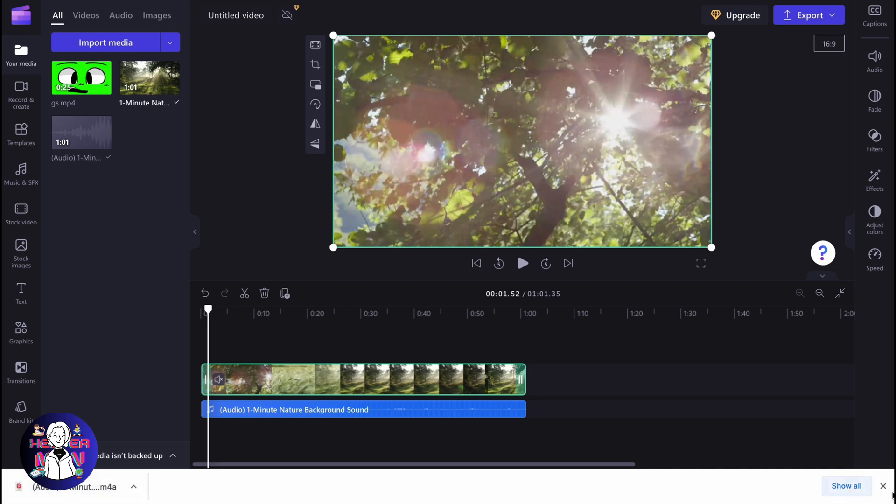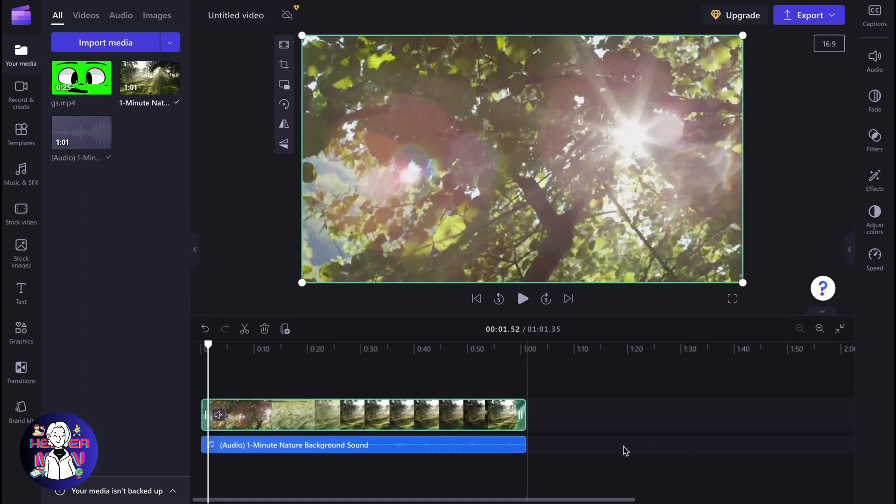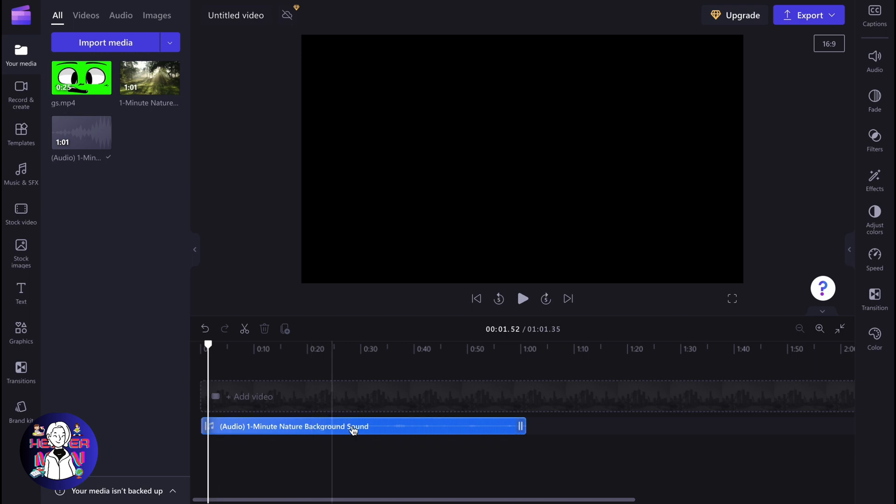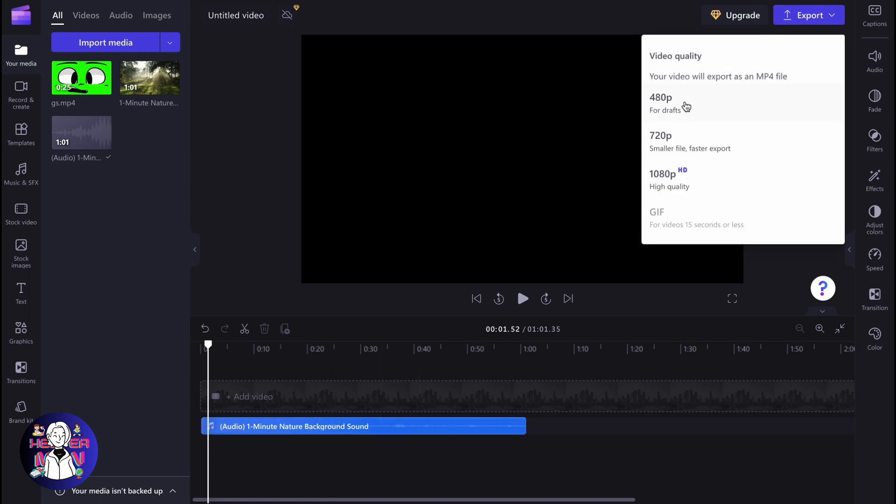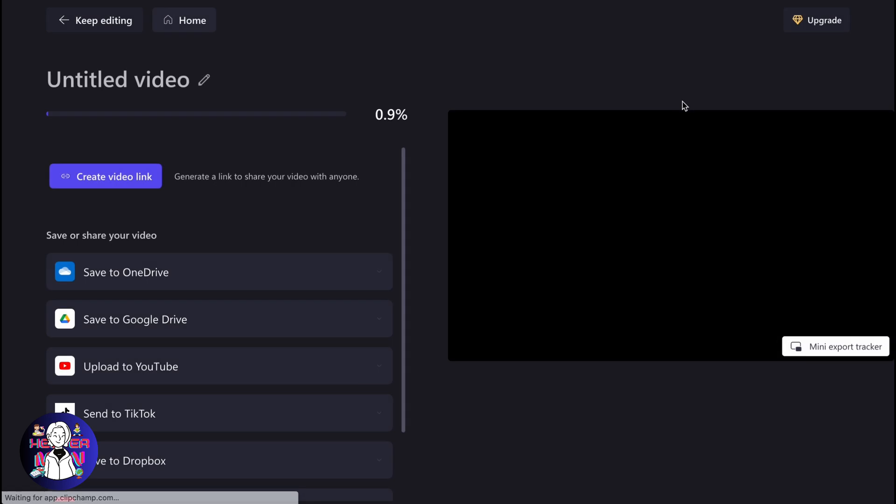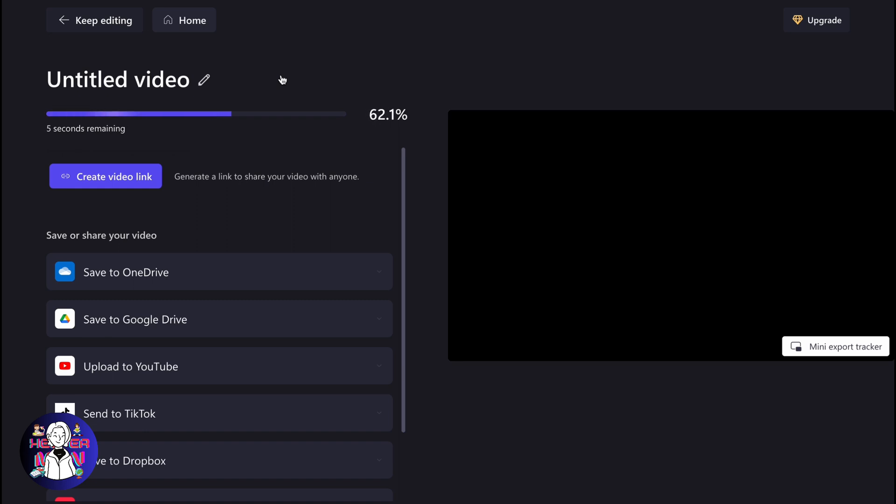But sometimes this feature doesn't work really well, and we have another way. We need to delete our audio, and then just click on export and choose the lowest quality. So after that, the process will begin, and in a few seconds our audio will be exported. But it will be exported in the MP4 format. So in order to do some other stuff, we need to follow the next step.